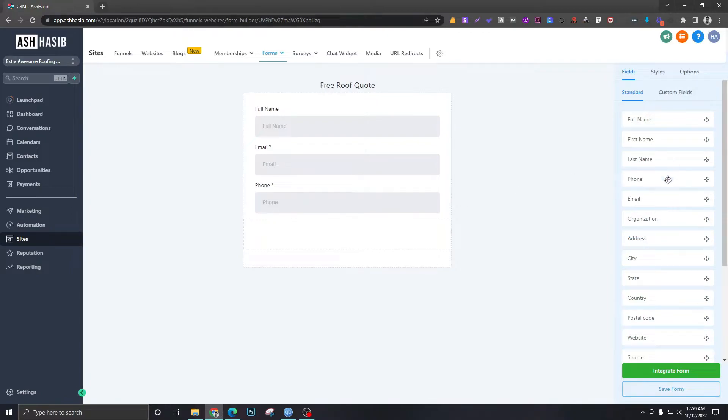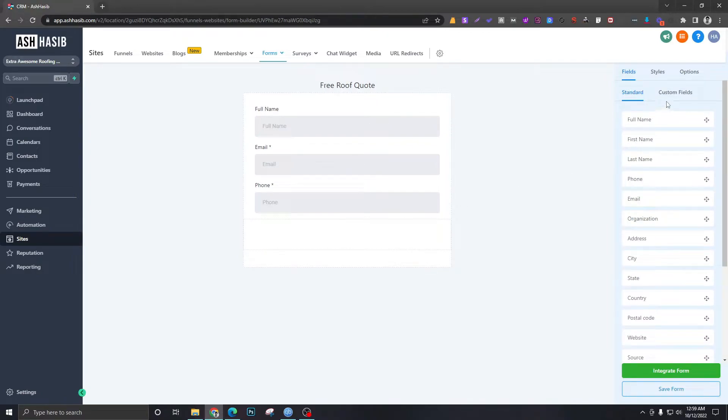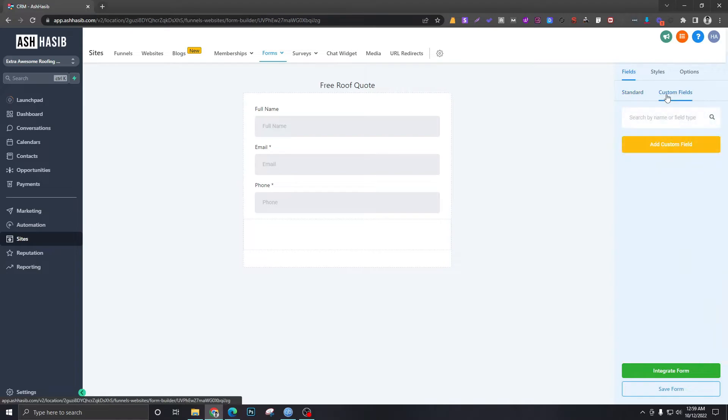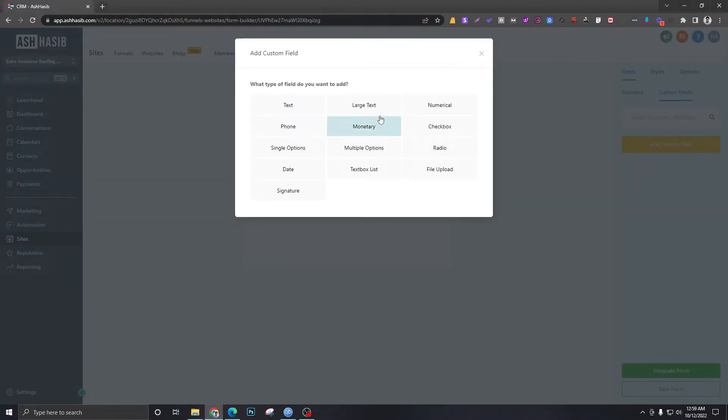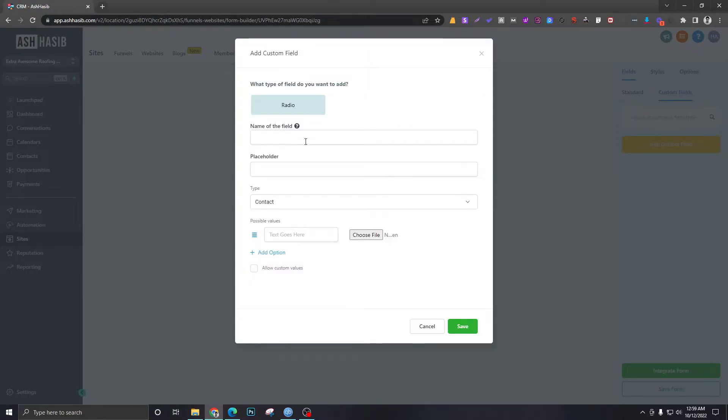Clearly that's not here, so we have to go to Custom Fields. We need to add one custom field which will be maybe a radio button, if you want them to select one thing at once.